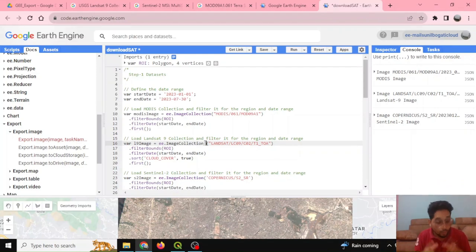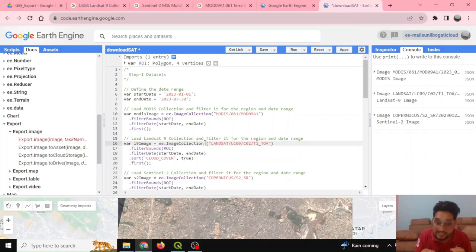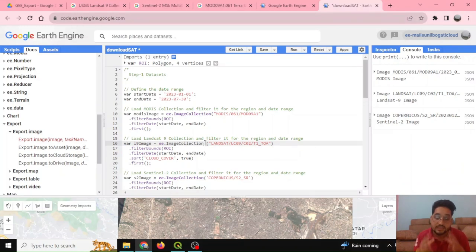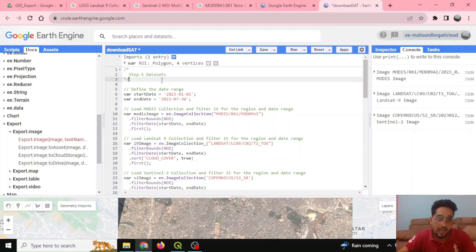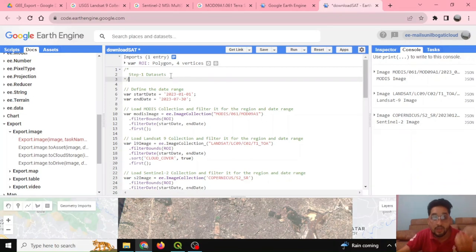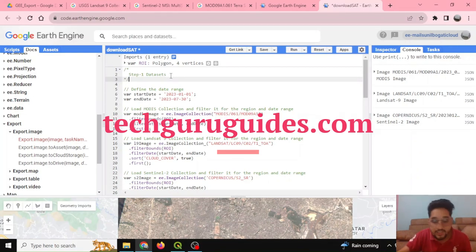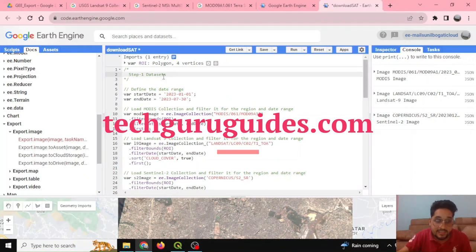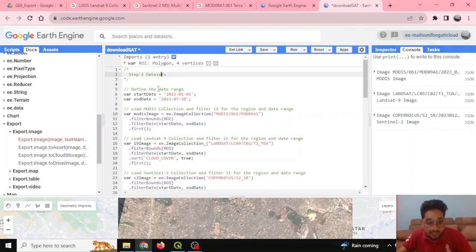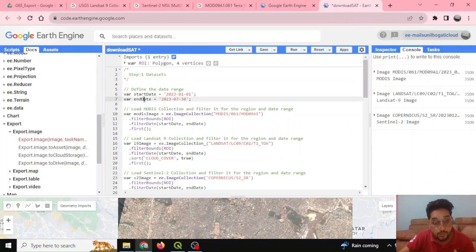While QGIS also provides a way to download data within itself, there are various other reasons and purposes for which this data can be downloaded from Google Earth Engine. Here is the code, which I'll also be providing in our blog post at Tech Guru Guides. We'll be defining the date range we're interested in, with a start date and an end date.